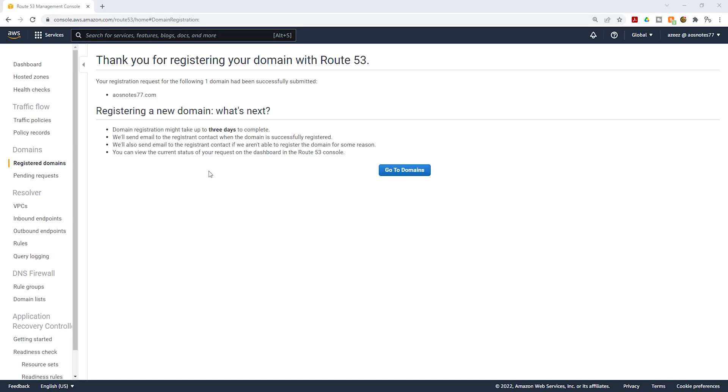On this page we have some information about the domain name and under what's next, the domain name might take up to three days to be completed. In my experience, it only takes about 15 minutes before the domain name is available for you to use. So we will wait about 15 minutes.